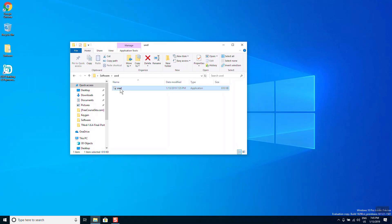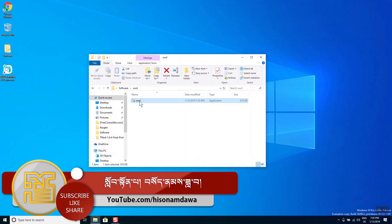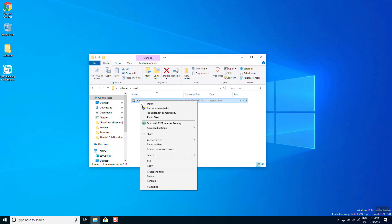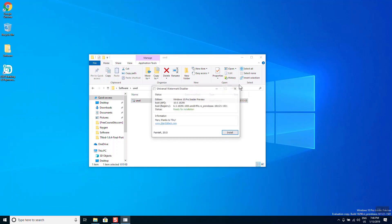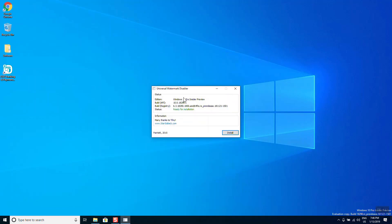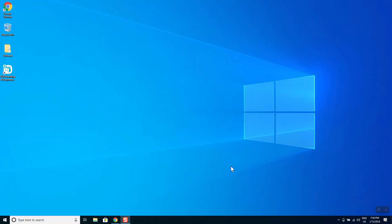If you want to use a function, you can click on the right button. If you want to add a function, you can click on the right button.